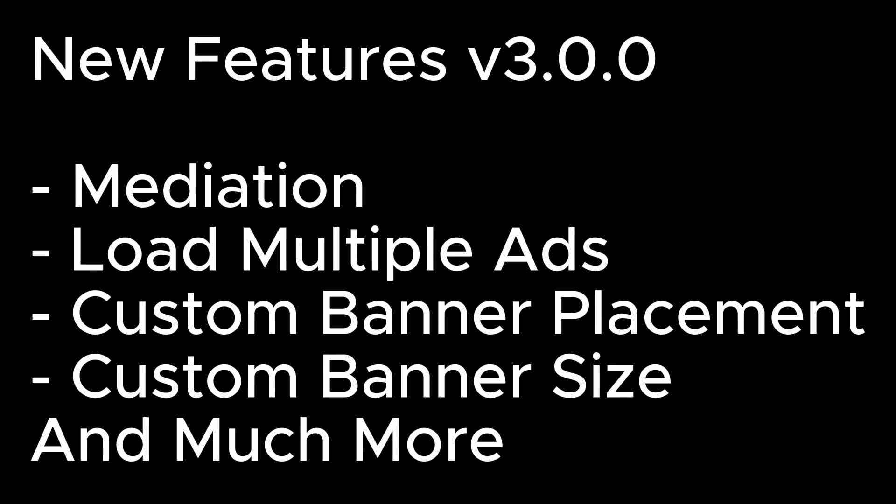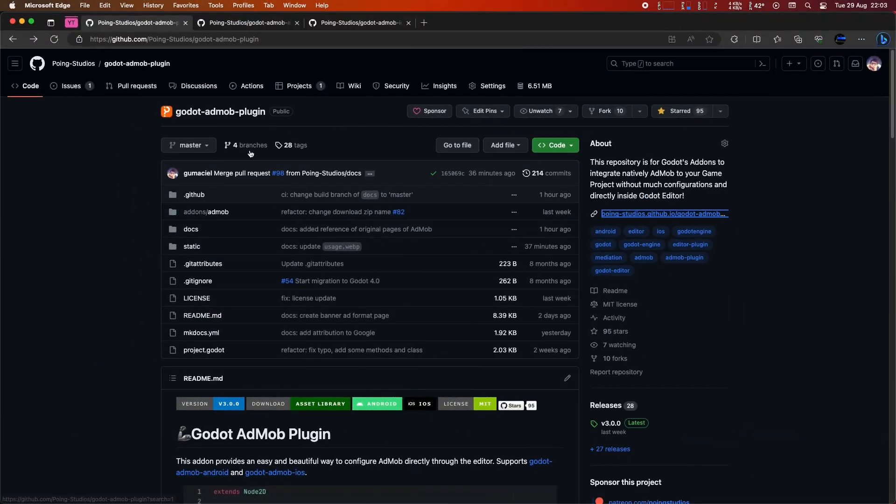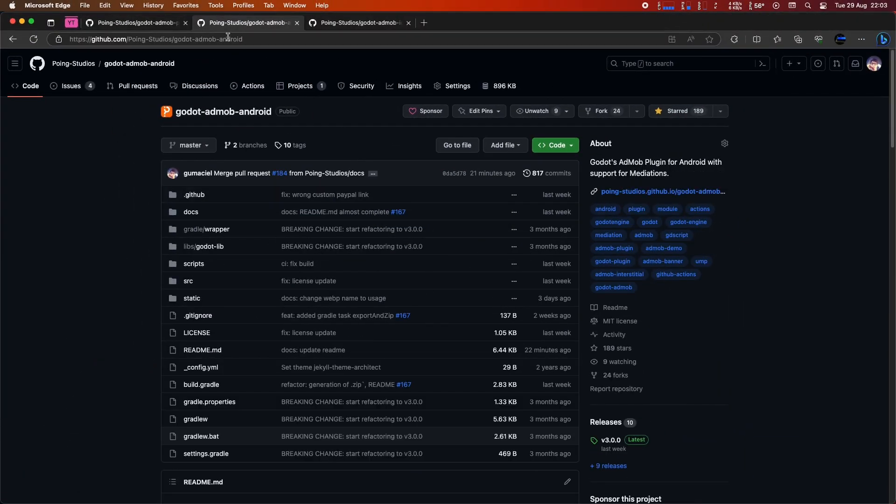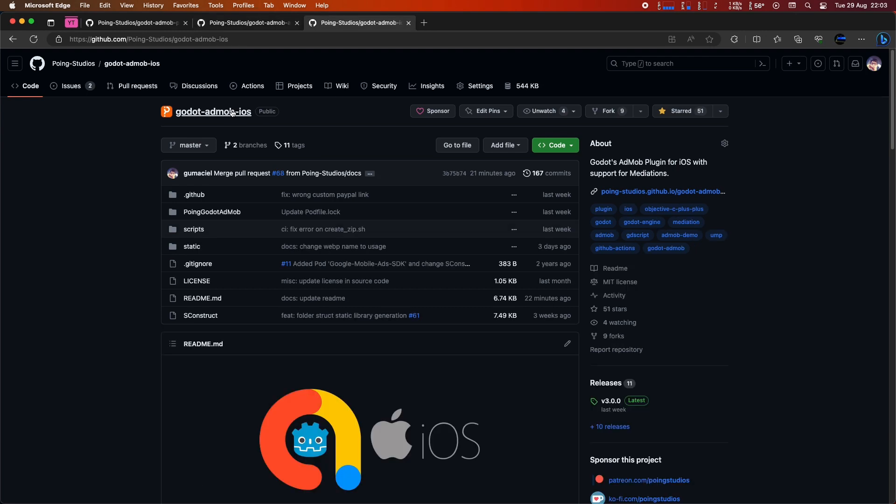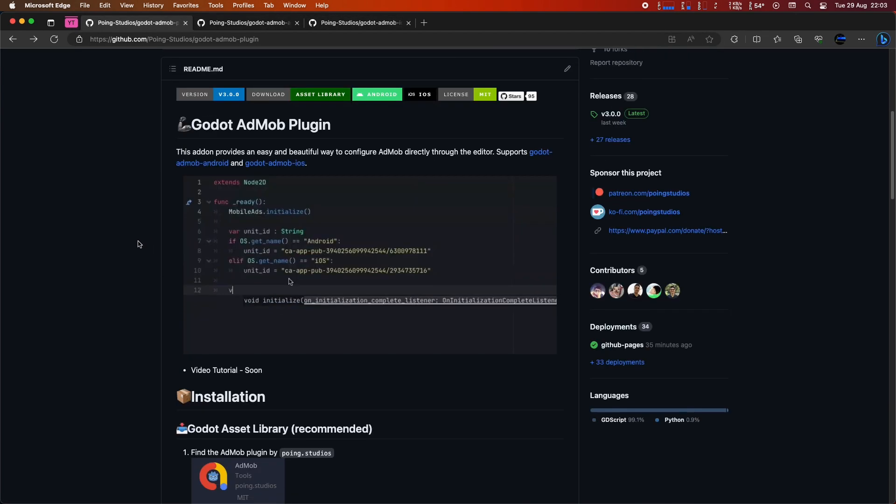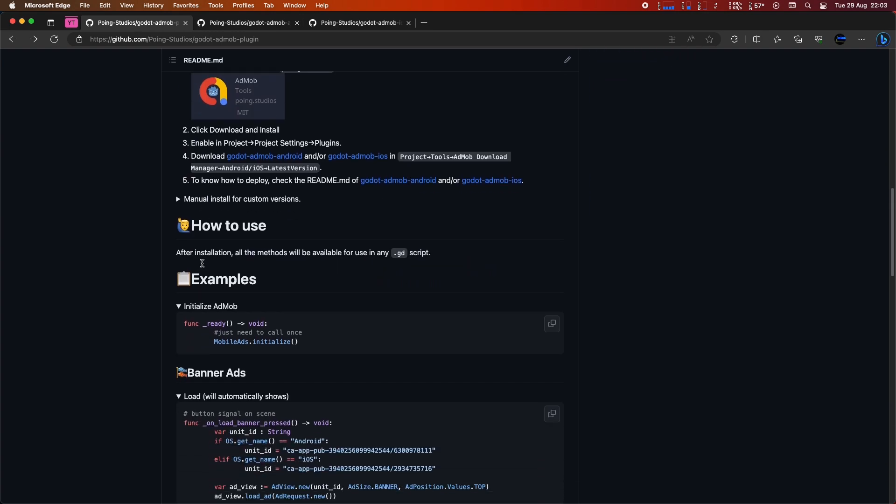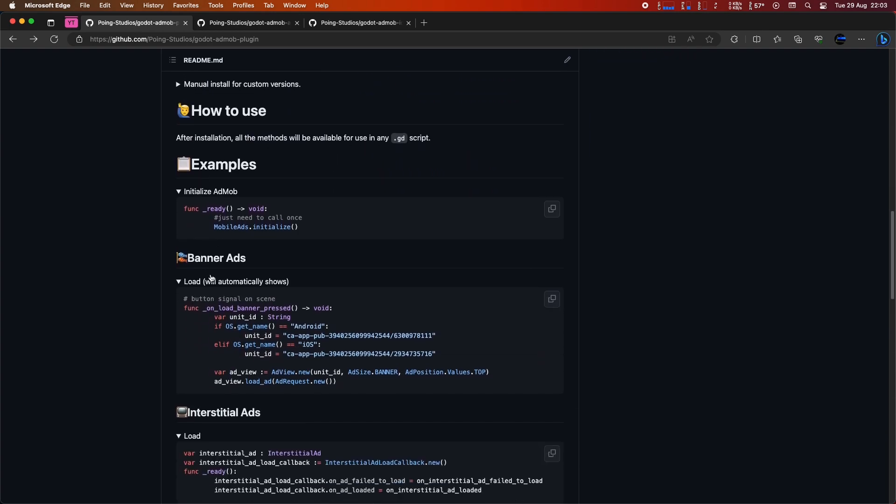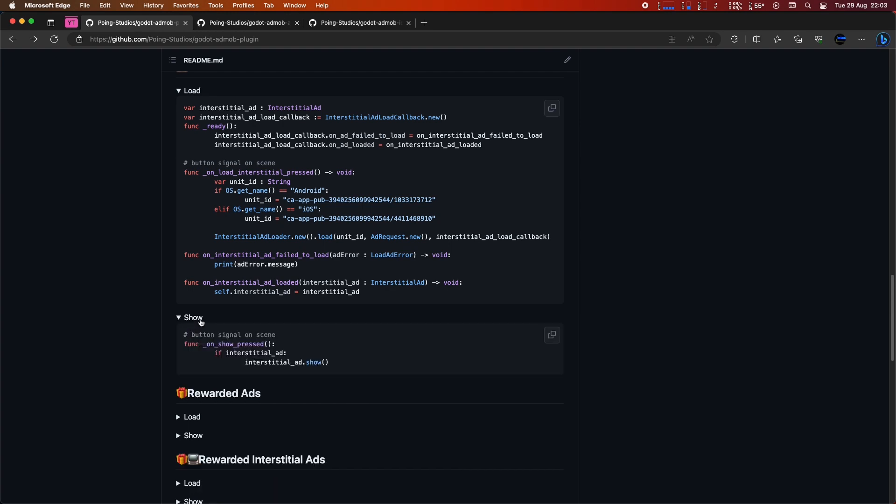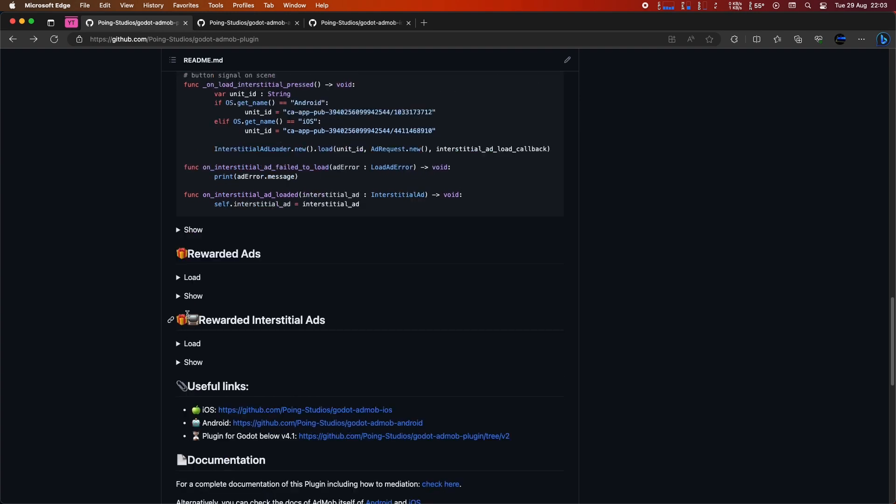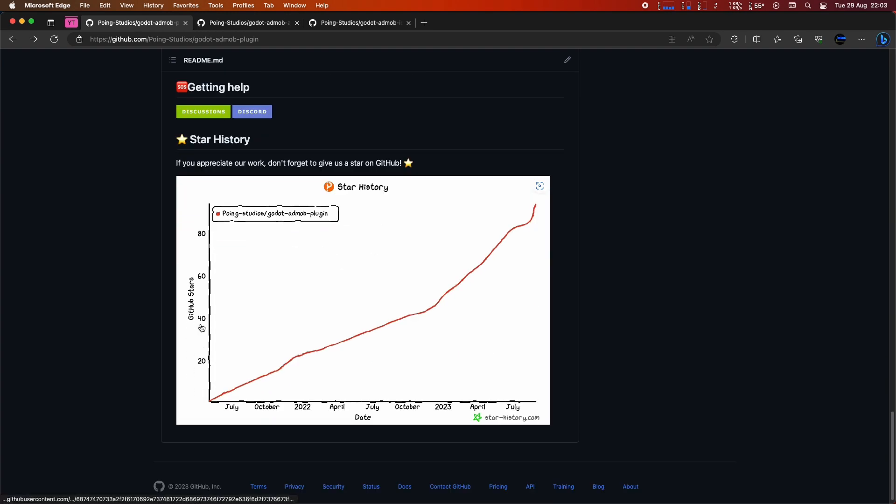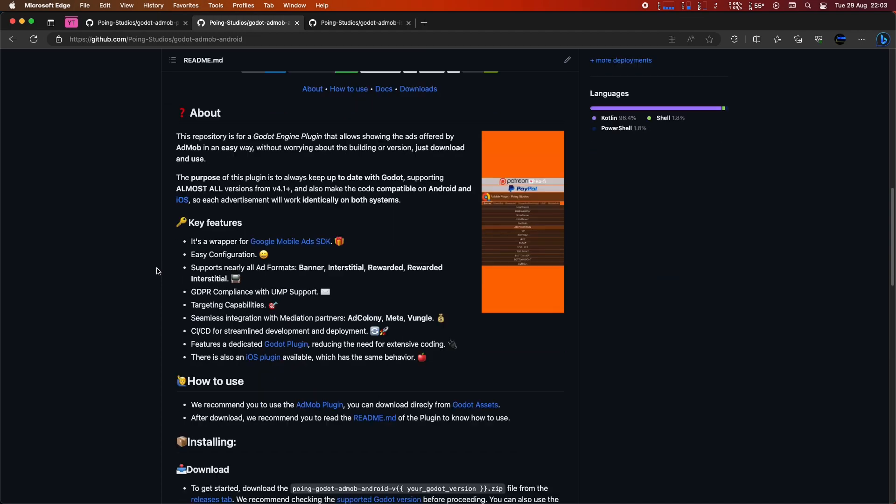Compared to the previous version, using the plugin has undergone a complete overhaul. Let's take a look. Of course, before we get started, I'd like to showcase the three existing repositories for this plugin. They are Godot AdMob plugin, Godot AdMob Android, and Godot AdMob iOS. These three repositories have a readme with instructions on how to use the plugin, which should make it easy for people to get started.